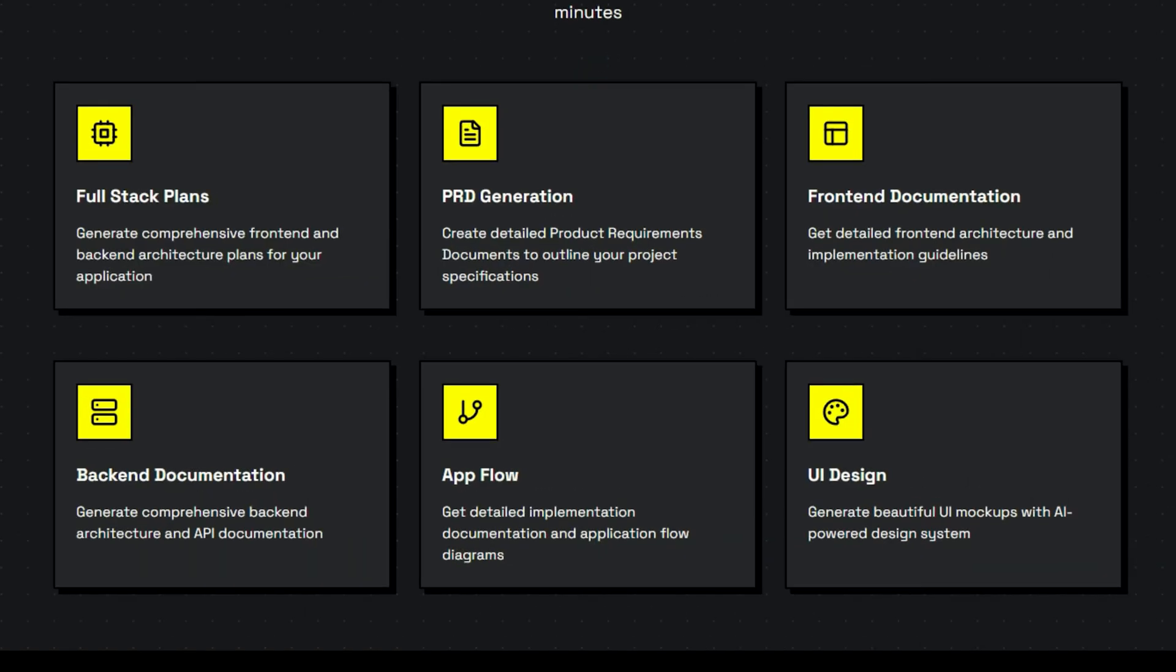Whether you need full-stack plans, detailed product requirements, front-end or back-end documentation, application flow diagrams, or even stunning UI designs, Full-Stack Roadmap has you covered.